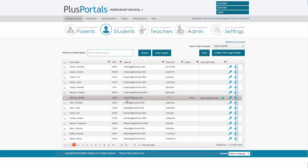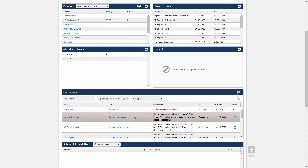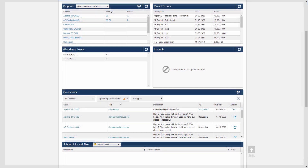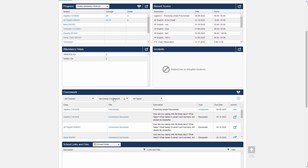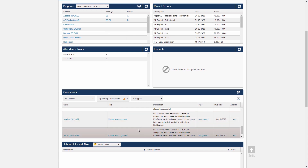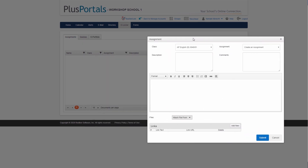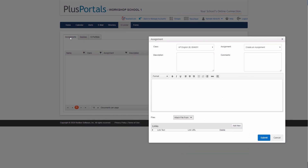Now I'm viewing the portal as the student. Scrolling down to coursework, the filter is set by default to show upcoming coursework. There's quite a bit listed — including a discussion and other items. I find the AP English 'Create an Assignment' and want to submit it. Clicking on it takes me to the e-locker on the Assignments tab, focused on AP English and this specific assignment.